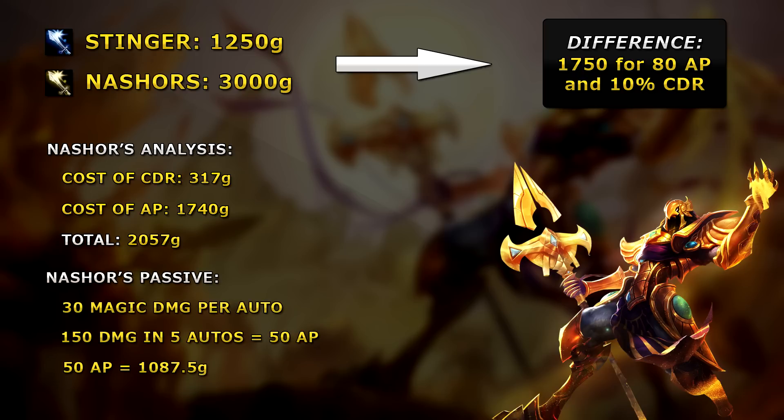Here I have also laid out the efficiency of the passive over 5 auto attacks with 100 AP, granting you 150 damage. You would need 50 AP with a value of 1087.5 to achieve this, but you cannot use this passive.